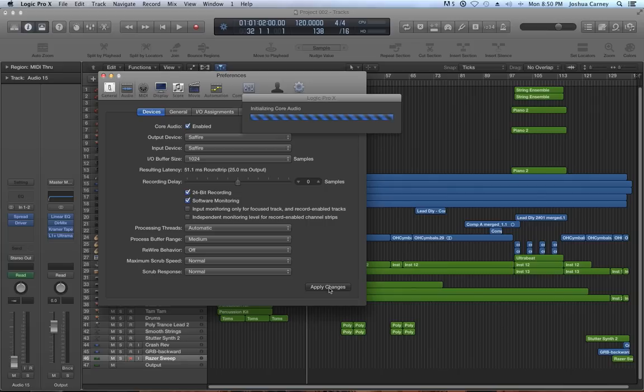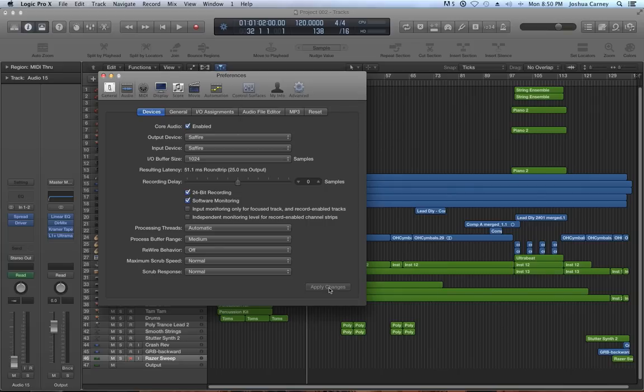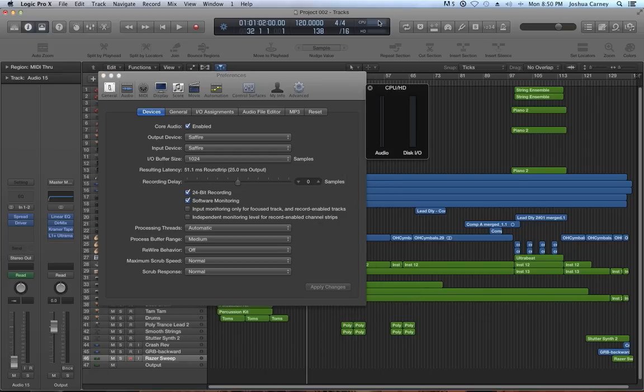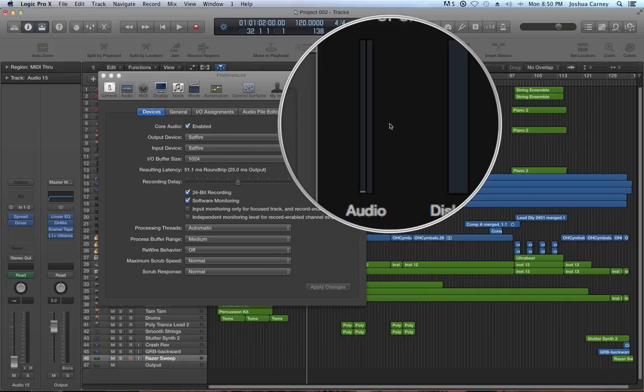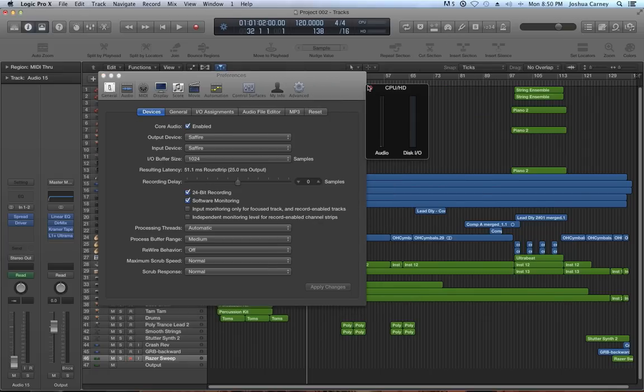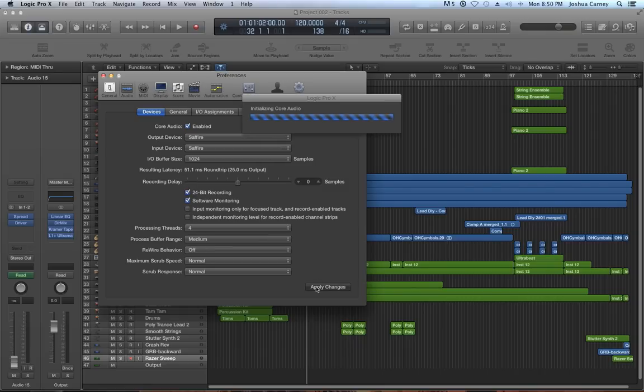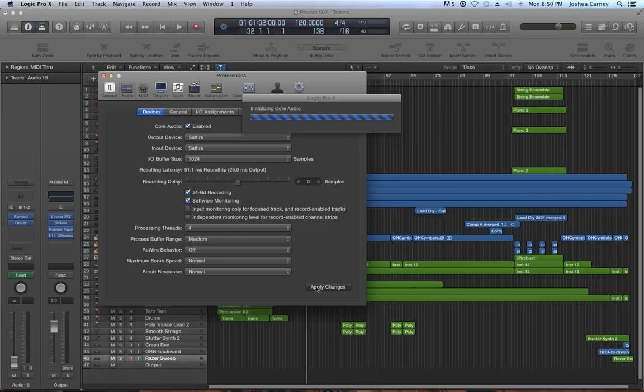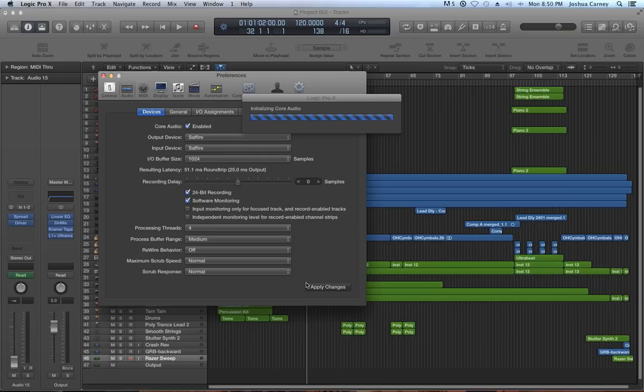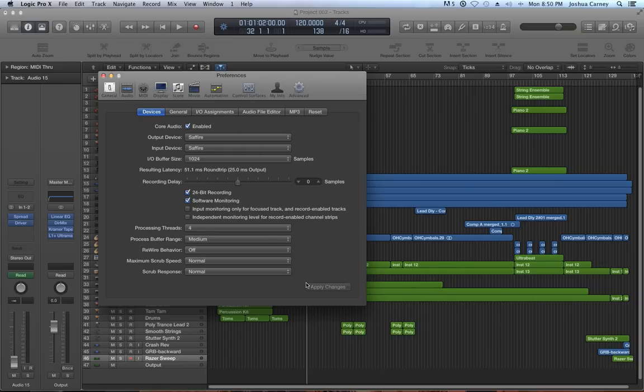In my case, this particular computer has a dual core processor but it's hyper-threaded, so that means it basically has two cores plus two virtual cores. But when I choose automatic, it still only gives me two cores. So if I choose four and hit apply changes, it's going to allow me to use the two regular cores plus the two virtual cores for a total of four processing threads. The workload will be more equally distributed across four cores now rather than just two.